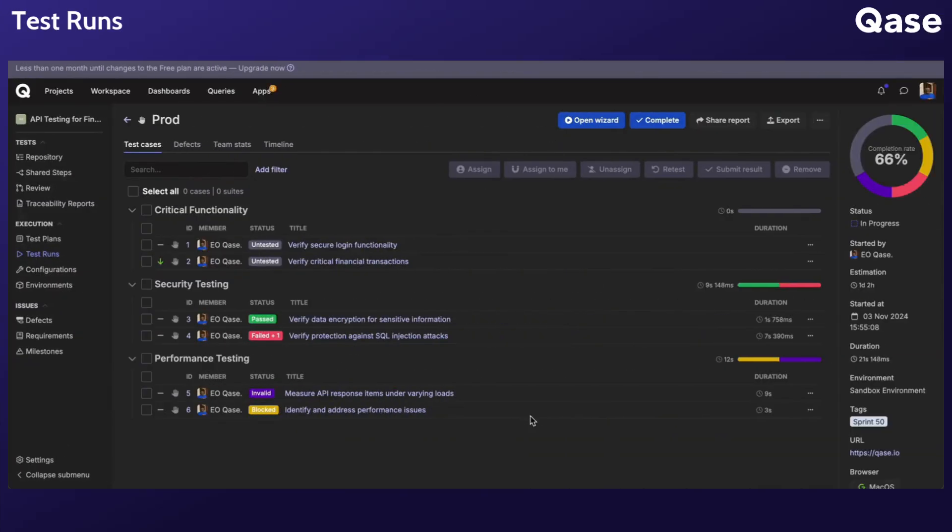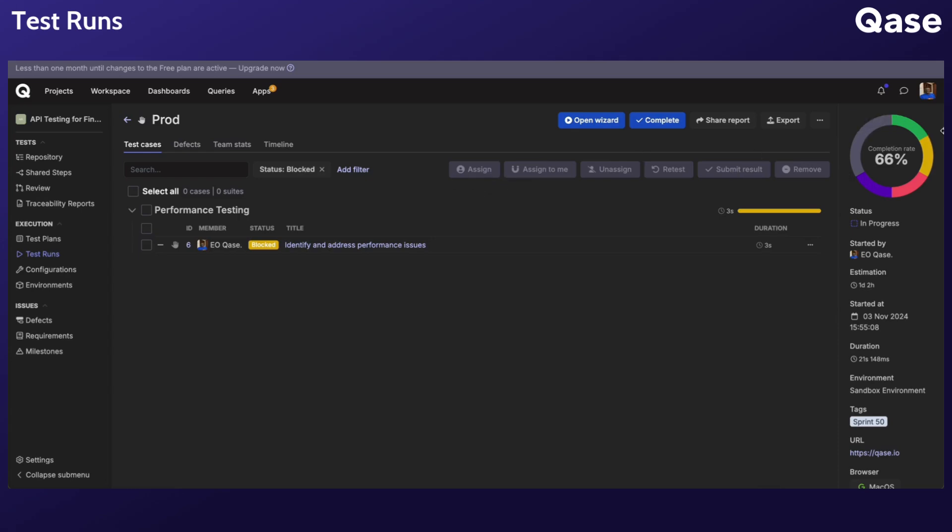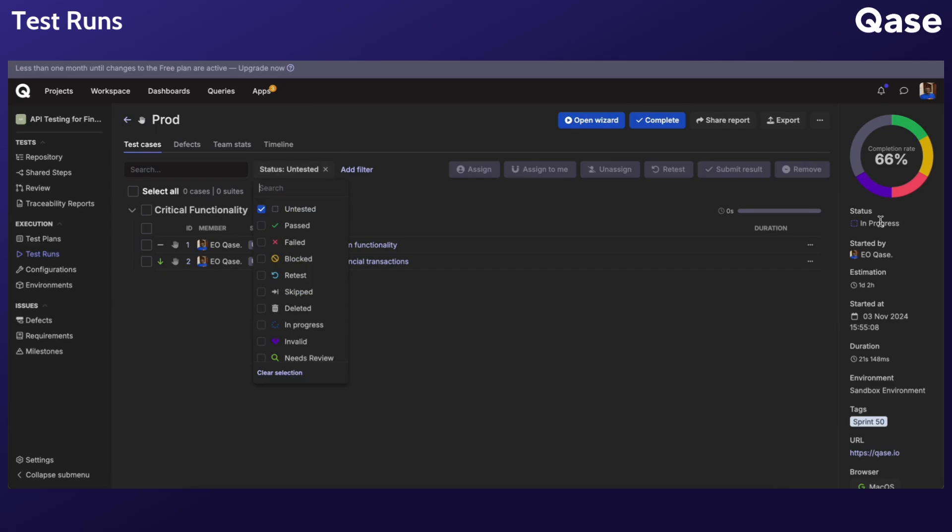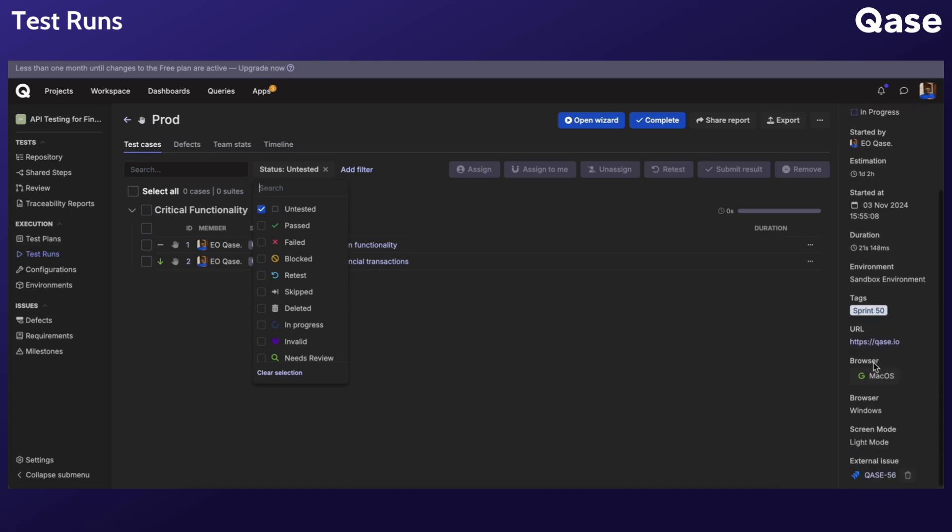From the run details sidebar, you can view the properties of your run like the completion rate in the donut chart, which visually represents the status of your test run. Clicking on any segment filters the list accordingly. The status, author, tags, custom fields, configurations, and linked external issues can be viewed here too.